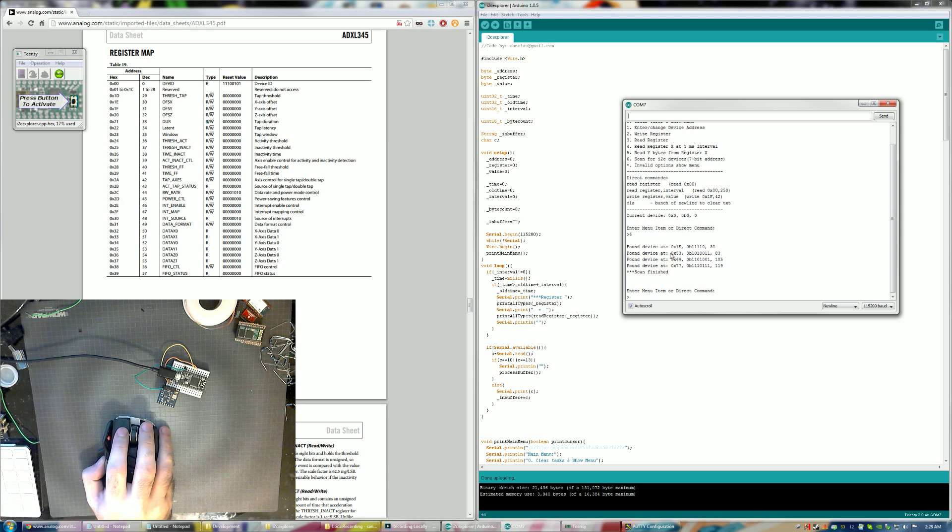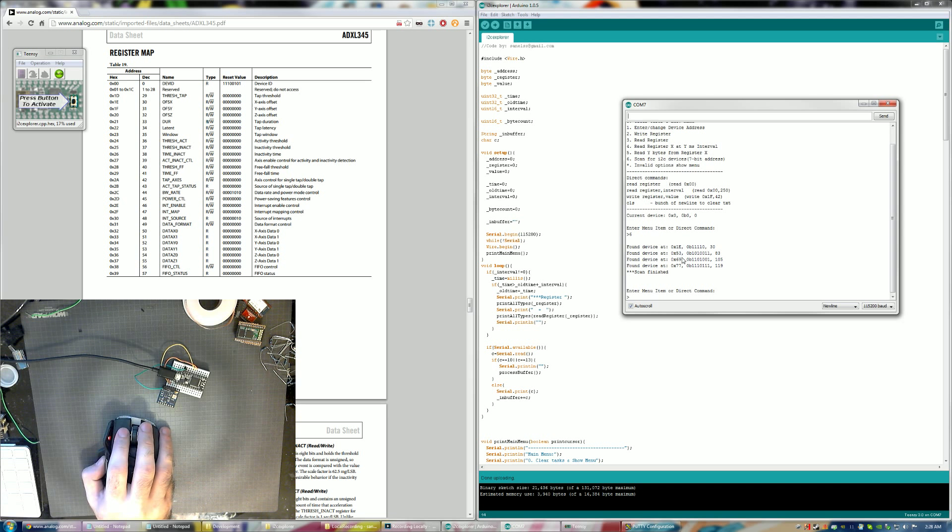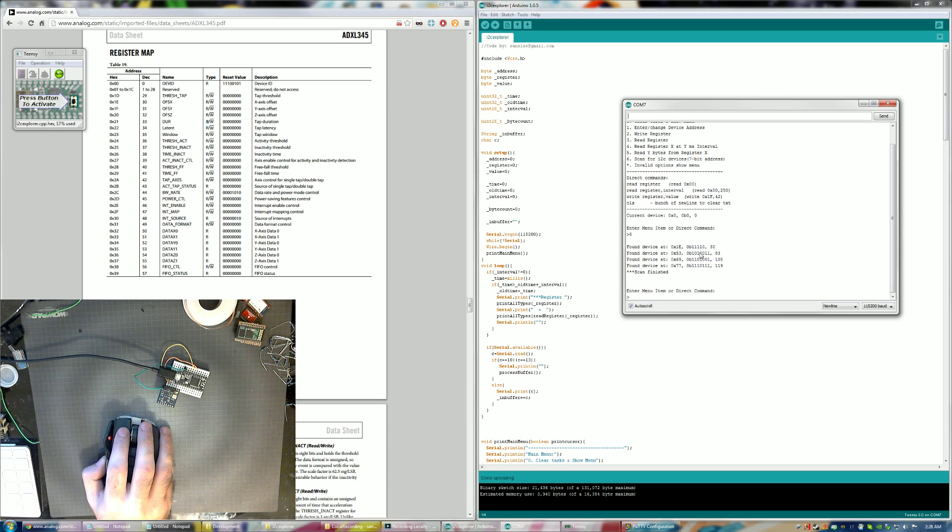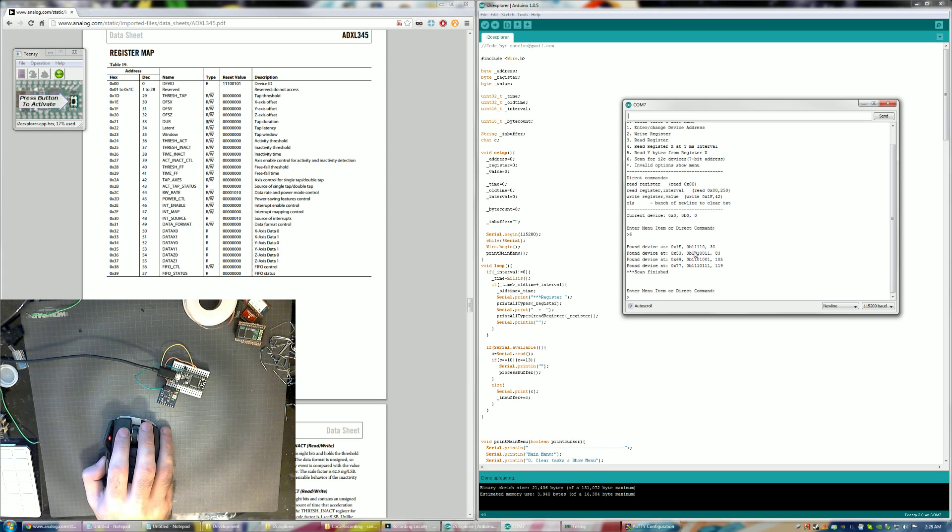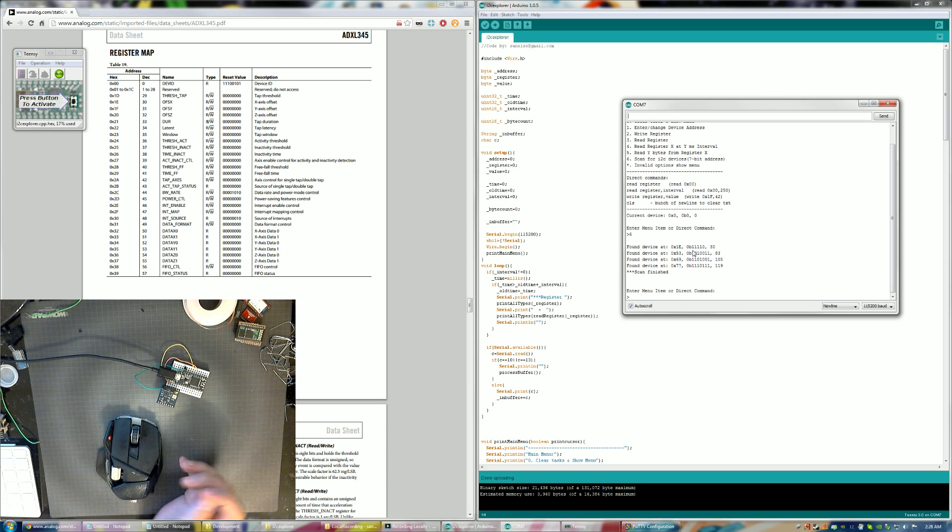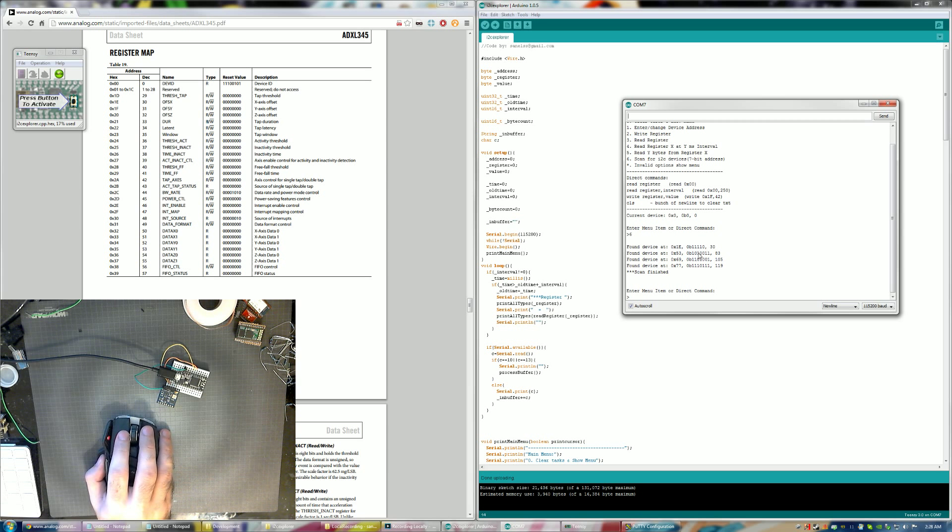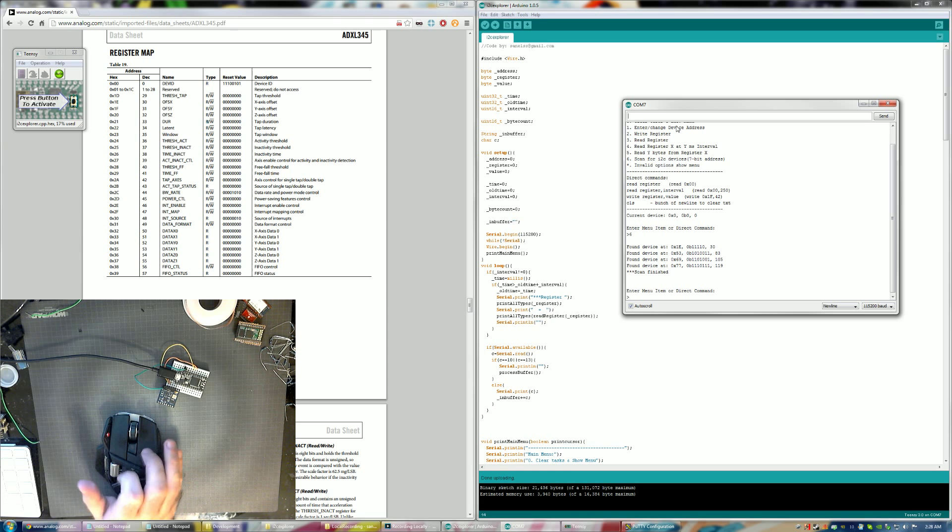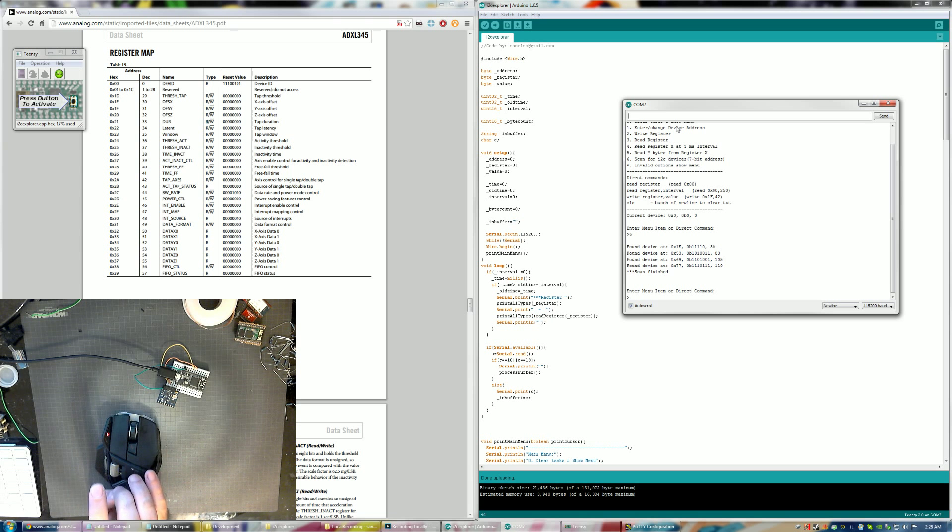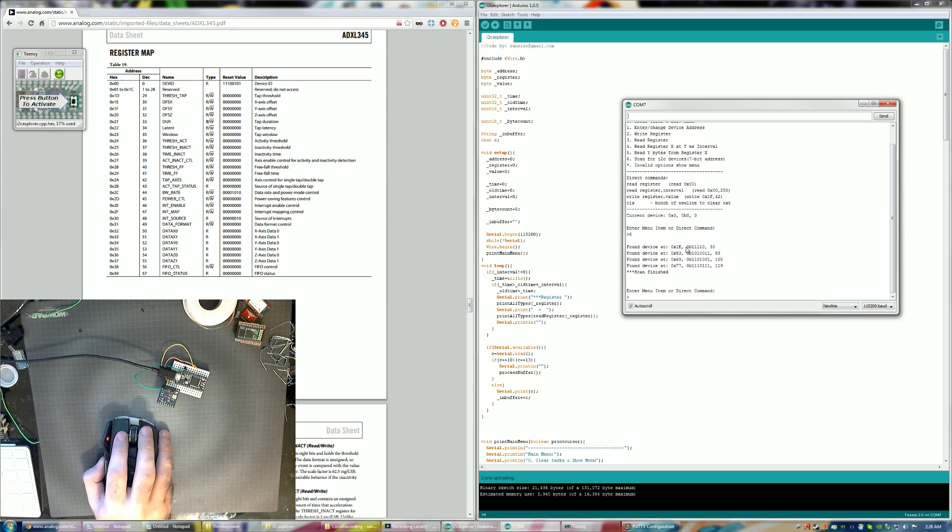You could write register comma value. These are examples. So write, enter register 1F the value 42, or CLS which just does a whole bunch of new lines to clear the screen. So it's asking you to enter menu item or direct command. Let's start off with scanning the bus. As you see that was pretty much almost instantaneous. And it tells you you found a device at address 0x1E, 0x53, 0x69, 0x77. Now you'll see these other things afterwards. Because a lot of the stuff requires you to know hexadecimal, binary and decimal numbers.